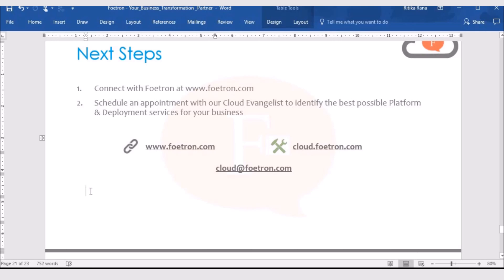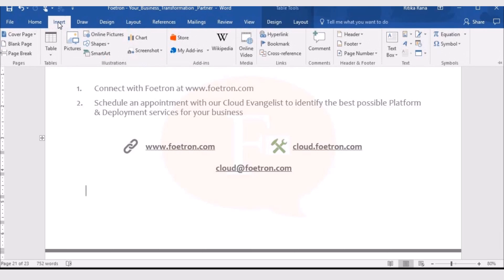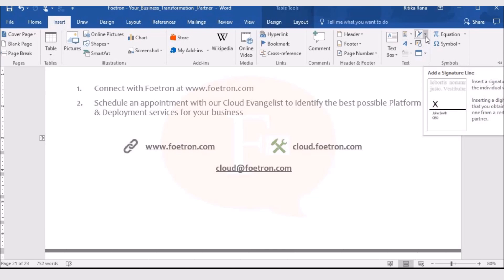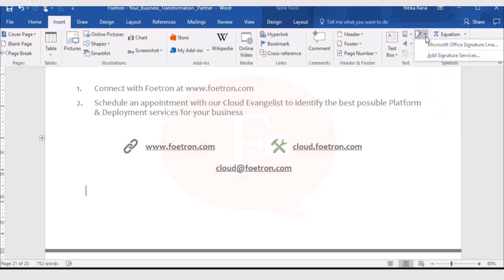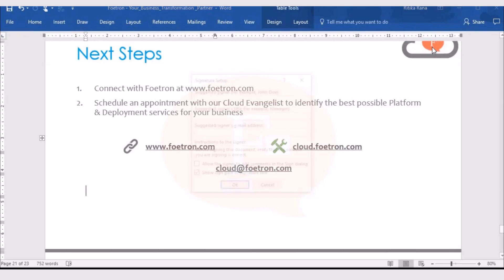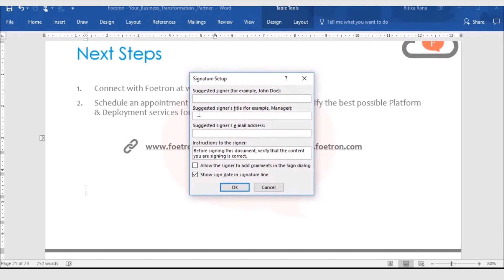To add the signatures, I need to go to the insert tab in the toolbar. In the insert tab, I will get the option of adding signature. I need to select the option and then I need to select Microsoft Office signature line.